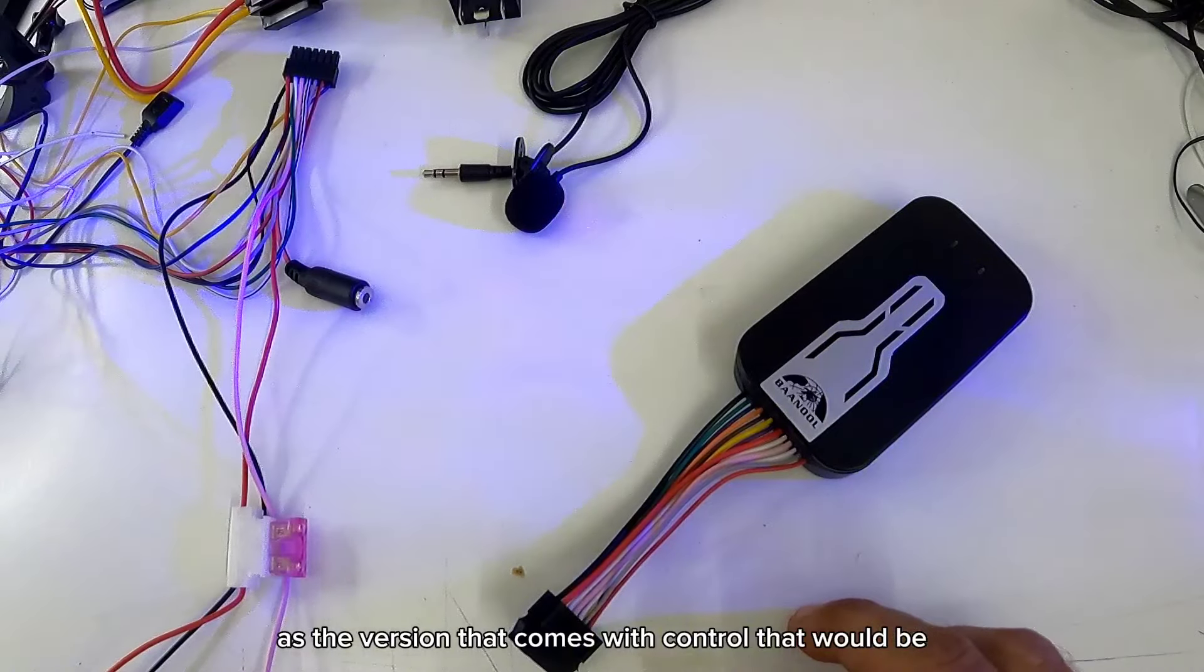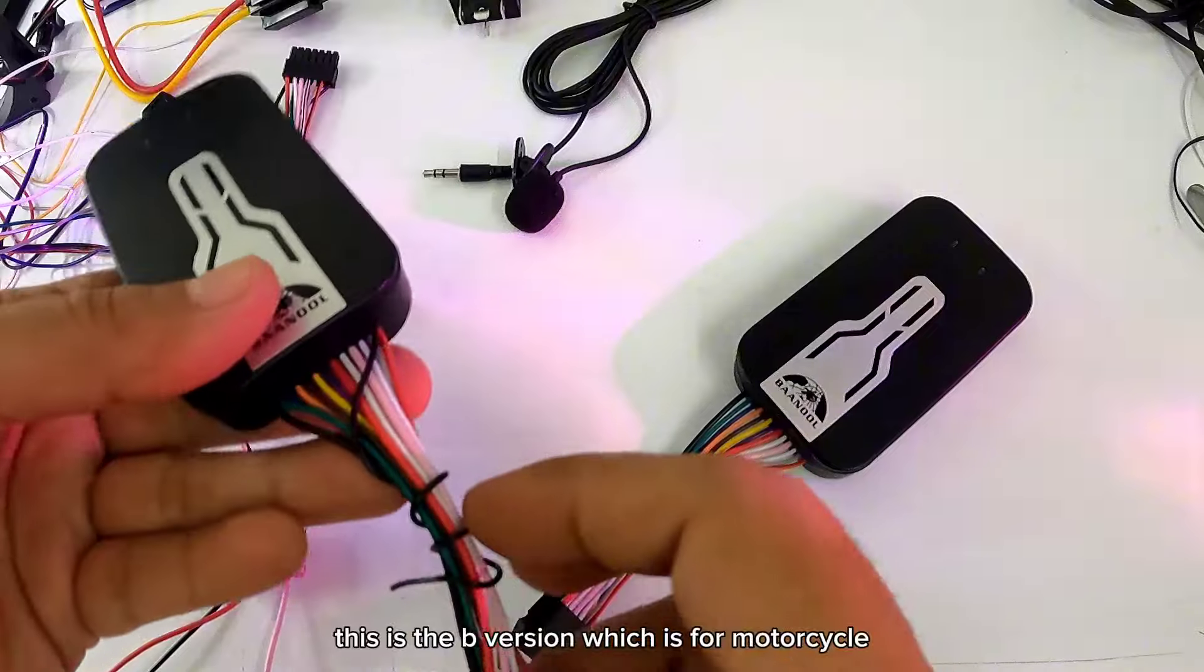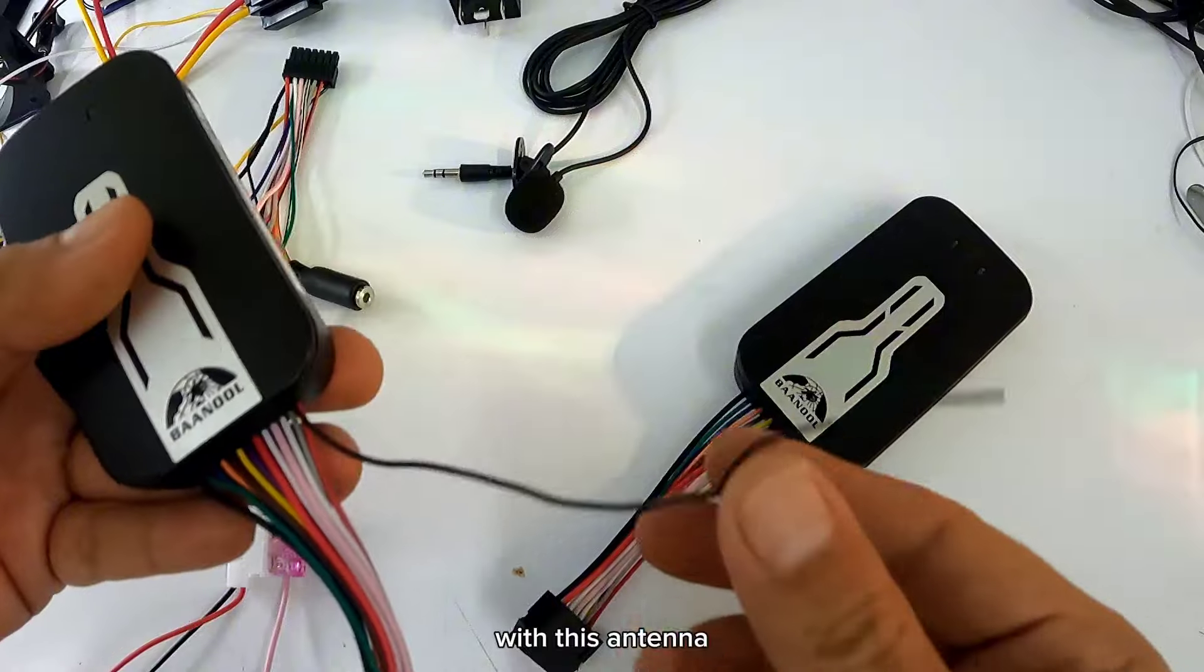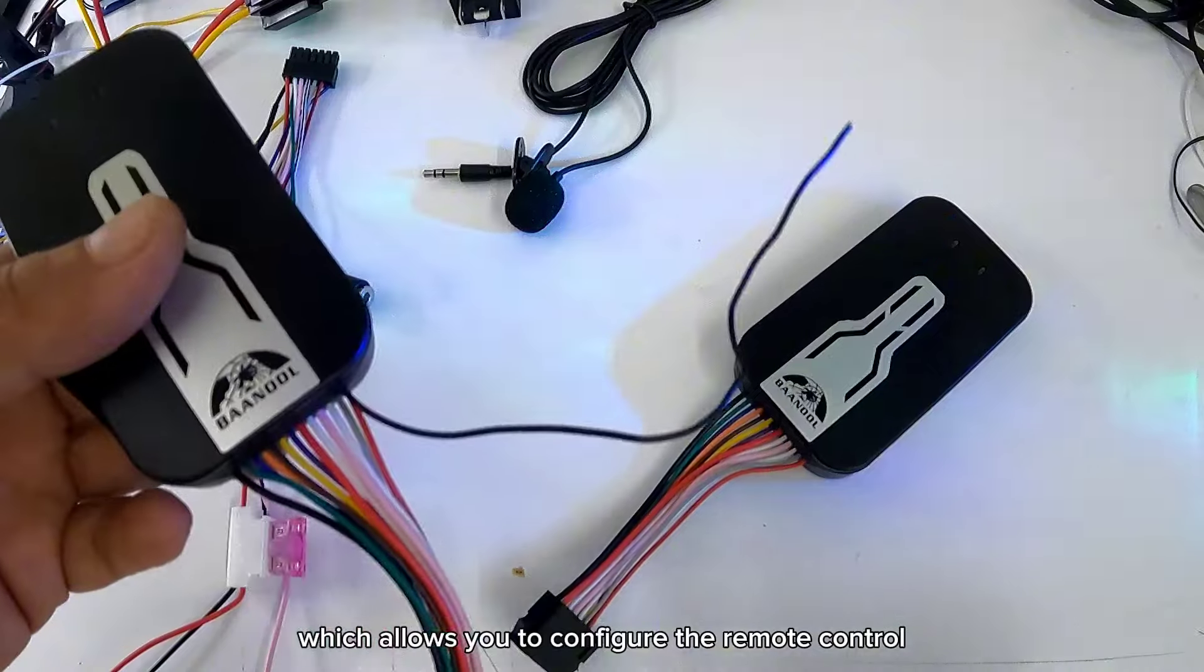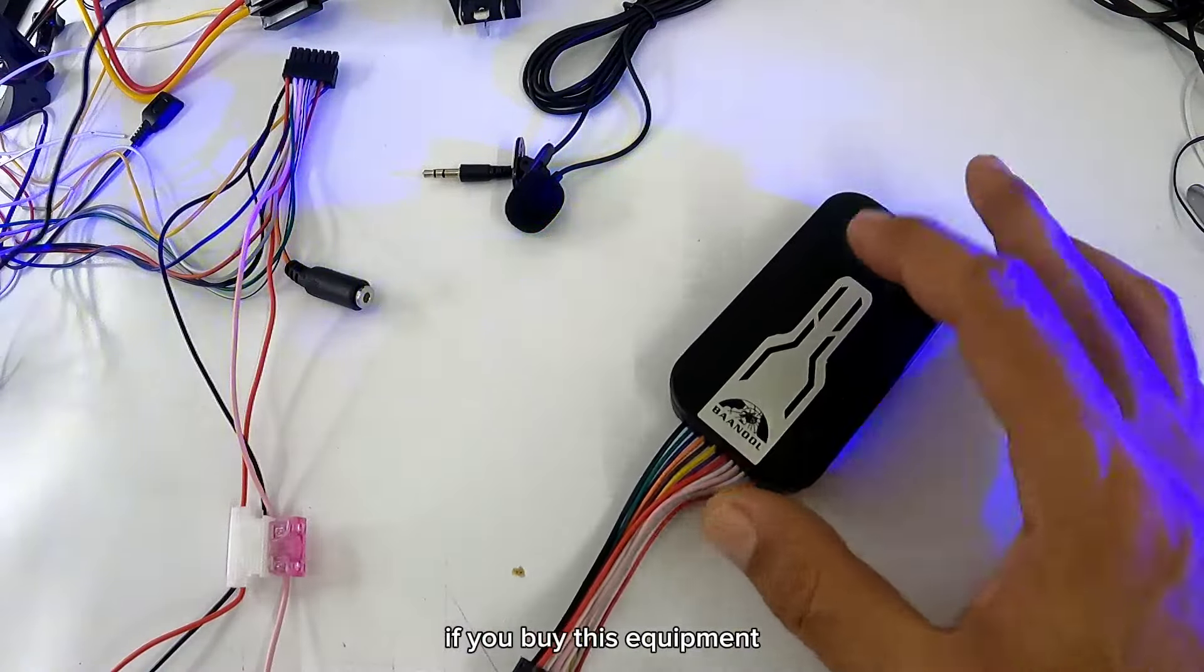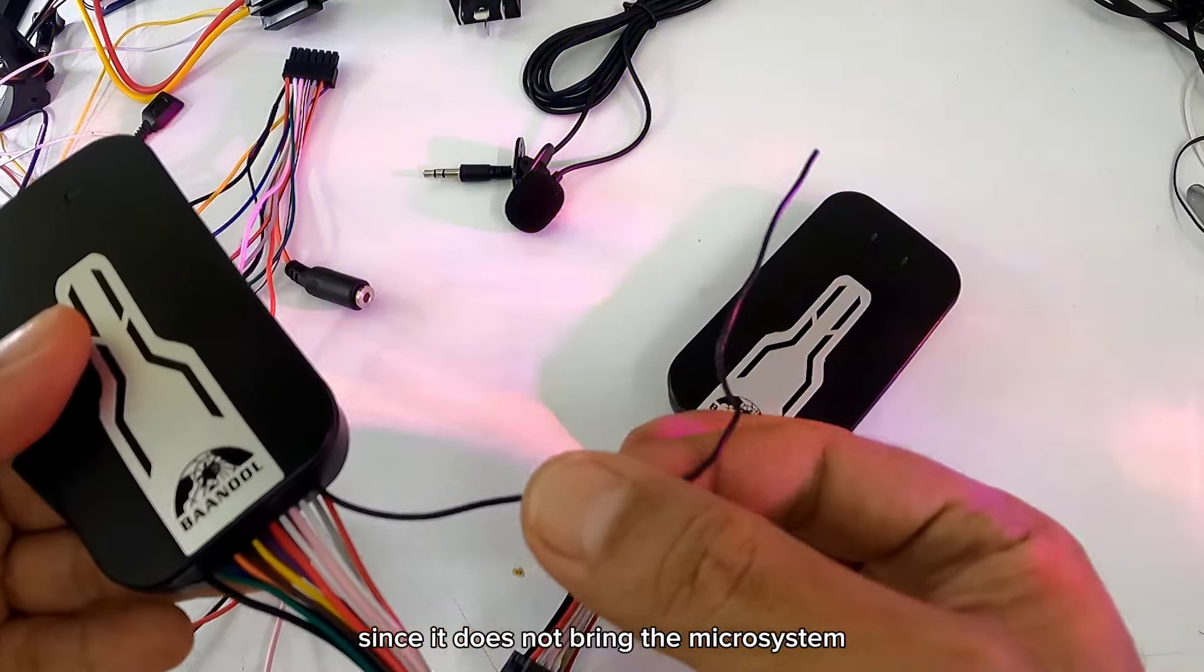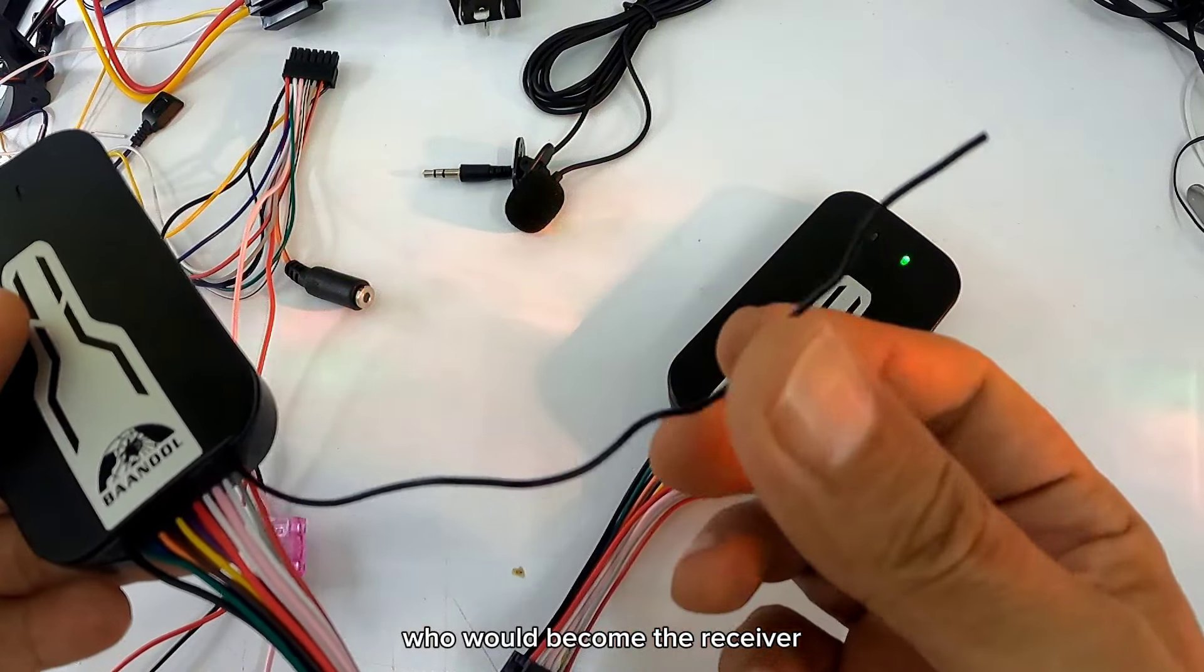Que vendría siendo este que está aquí. Esta es la versión B, que es para moto. Este es el que viene con esta antena, que con esto es que se puede configurar el control remoto. Si ustedes compran este equipo, no se le puede configurar el control, ya que no trae el microsistema que vendría siendo el receptor.